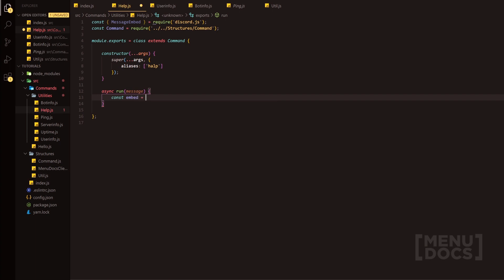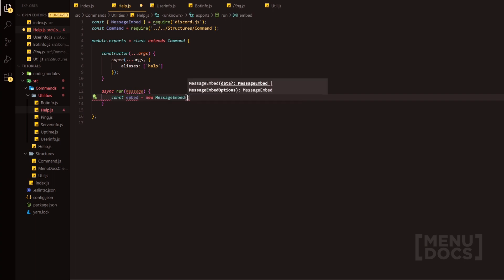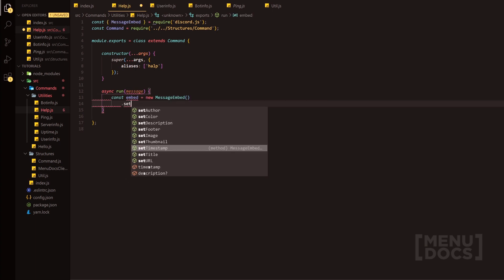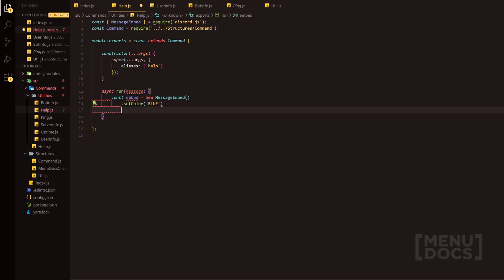We're going to start this one off with actually making the embed. So we're going to do const embed equals new MessageEmbed. Alongside this, what we're going to do is we're going to do setColor and we're going to set the color simply to blue.